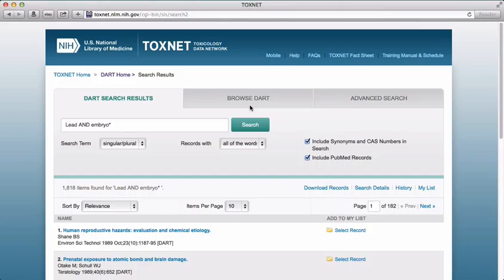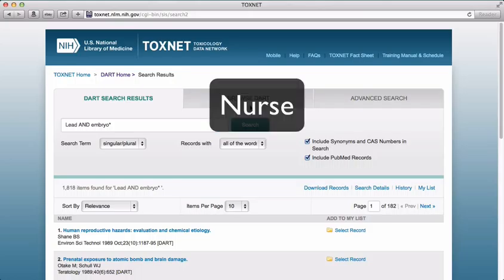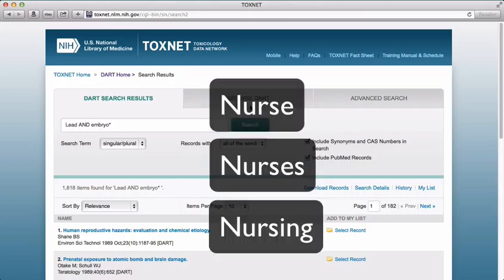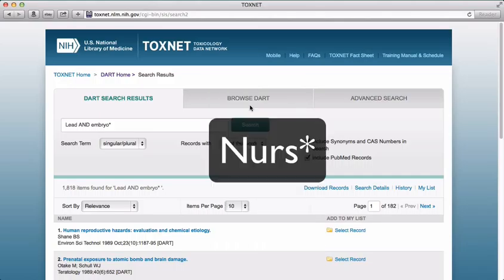Let's say we're doing a search and want to include the word nurse, nurses, and nursing. Where would the asterisk go to include all those terms? After the S — N-U-R-S asterisk.